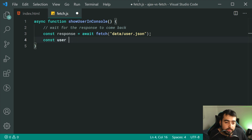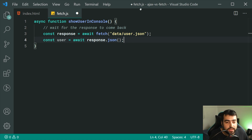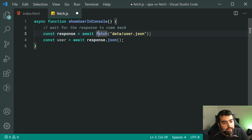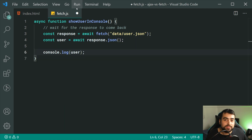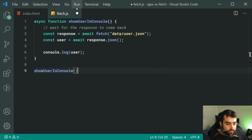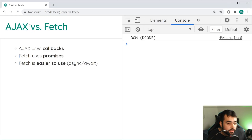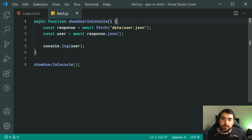Then we're going to say const user = await response.json(). Just like before with the .then — whenever you use .then, it's basically the same thing as just saying await in this example. So dot then and await are a similar sort of thing. Now we're saying await, convert it to JSON. Once that's done, we can console.log the user. If I call showUserInConsole, save this, go inside the browser and refresh, we can see we have the object right here. This example is a lot simpler compared to our Ajax, a lot cleaner, easier to work with.